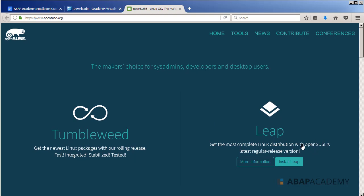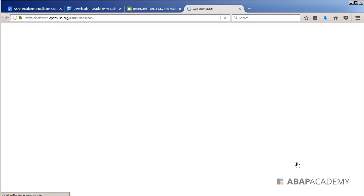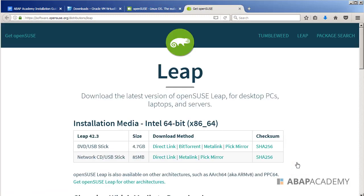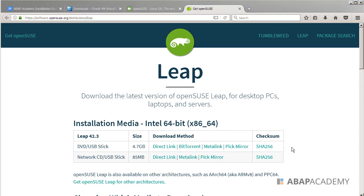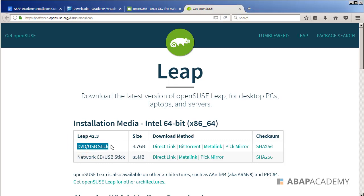So I will hit on Install Leap and choose to download the installation media. We can choose from two versions: the DVD/USB stick version which is 4.7 gigabytes,